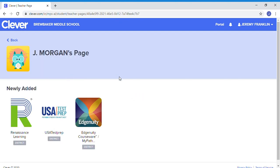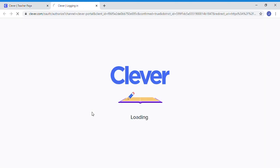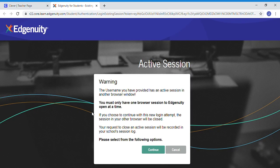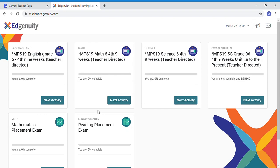Now this is the screen that you will see if you have been into Edgenuity before. If you haven't, there is going to be an orientation video or an introduction video that pops up. It's about a minute and 52 seconds, and it's just going to say hey, welcome to Edgenuity, this is how it works and this is what you need to do.